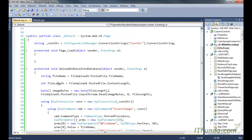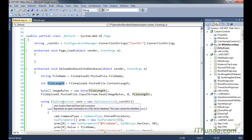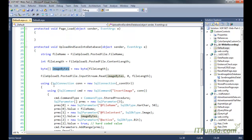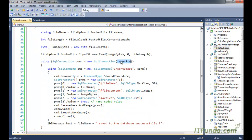Then we create a byte array whose length equals the length of the file. We read all the streams of the file and put them into the imageByte variable, which is an array of bytes. After that, we instantiate the SqlConnection and then instantiate the SqlCommand object.